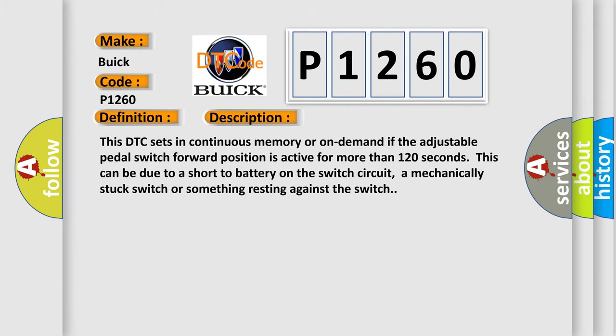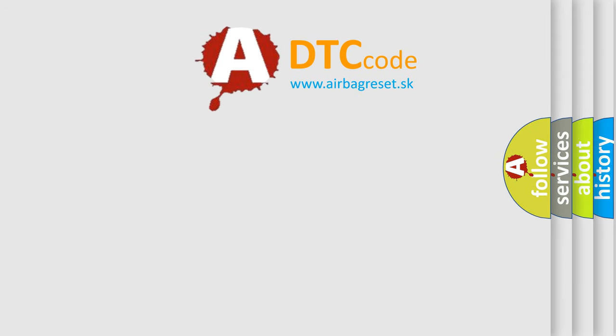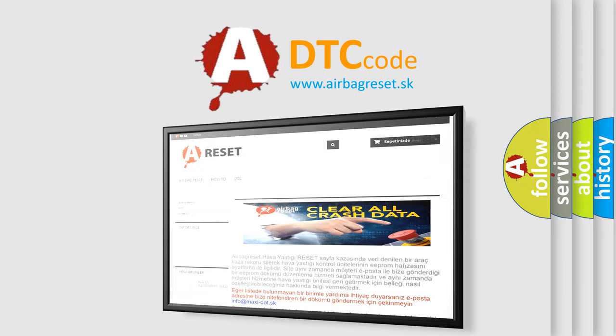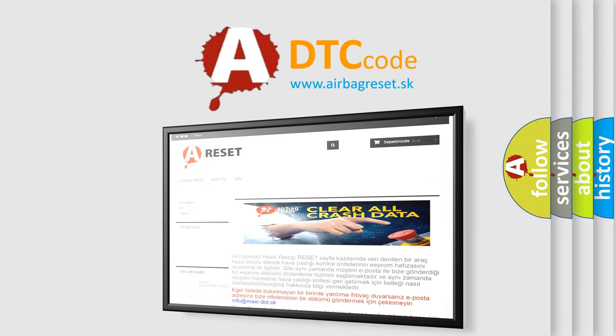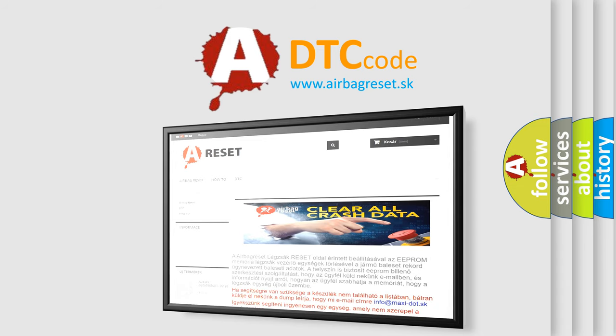The Airbag Reset website aims to provide information in 52 languages. Thank you for your attention and stay tuned for the next video.